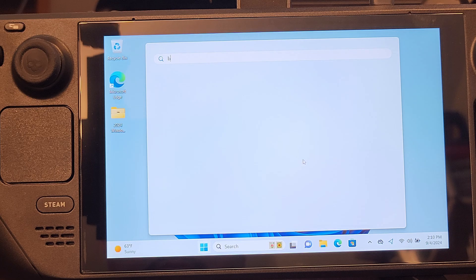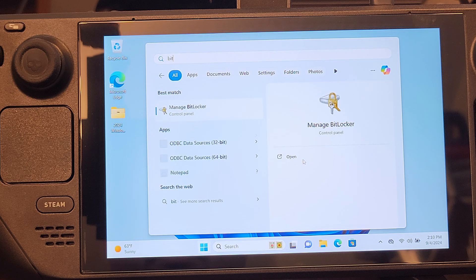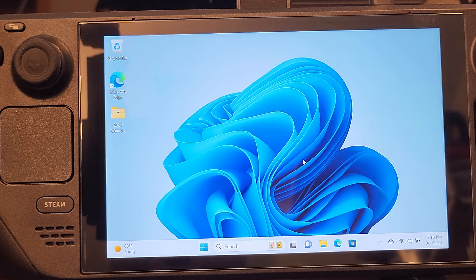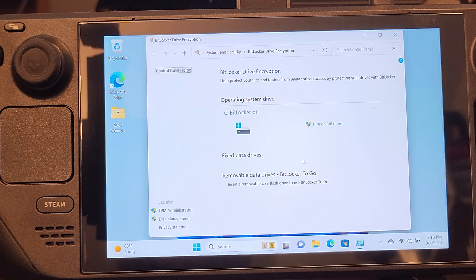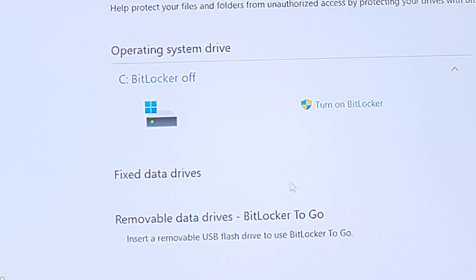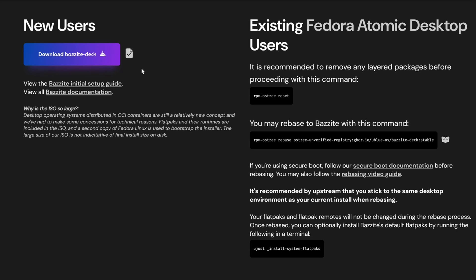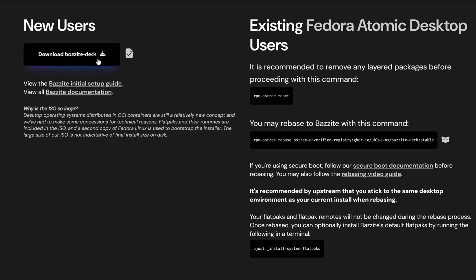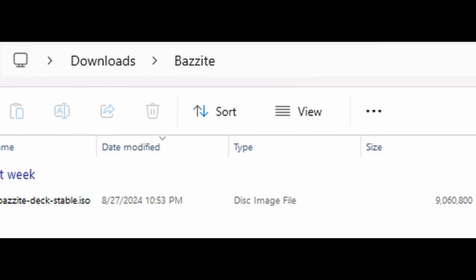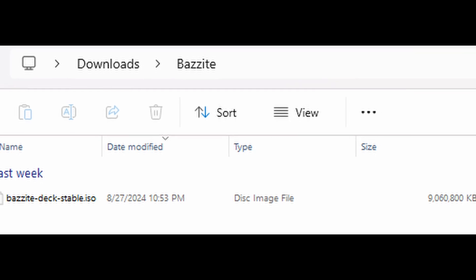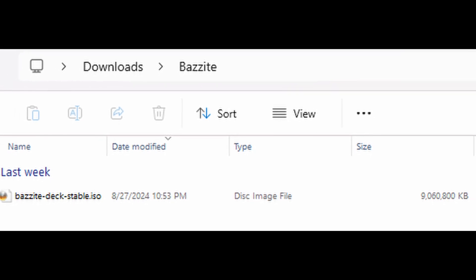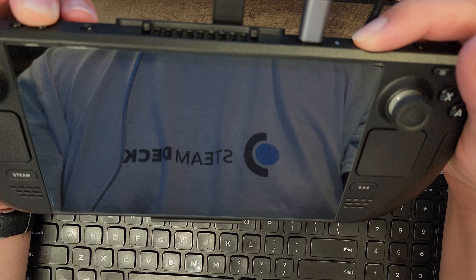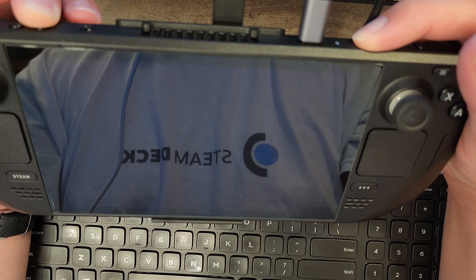And then the last step before shutting Windows down is to make sure BitLocker is off. If you haven't already, download the Steam Deck 256GB Plus Bazite Installer and flash that to another or flash over the same USB stick that you had. You will need one that's at least 16GB as the ISO is greater than 8GB in size. After that's done,